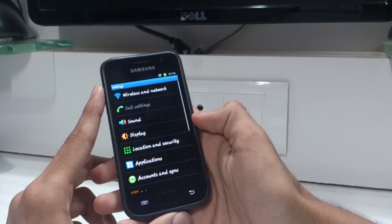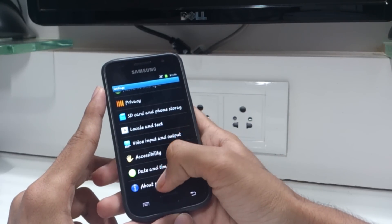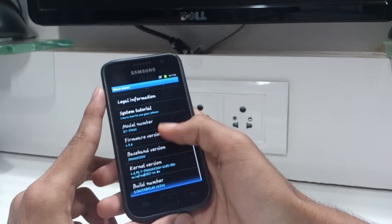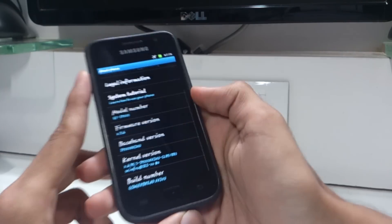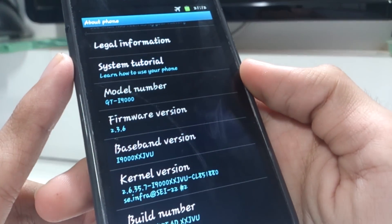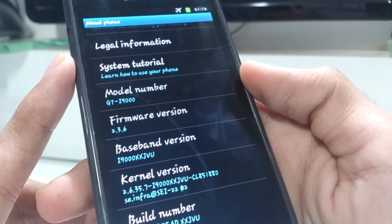As you can see here, currently my i9000 is running on stock 2.3.6 XXJVU Gingerbread firmware. It is rooted and I have ClockworkMod recovery installed.